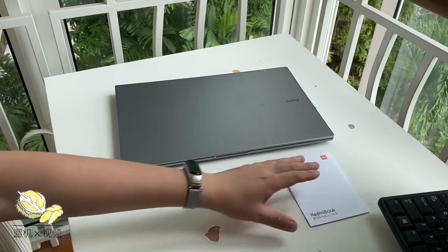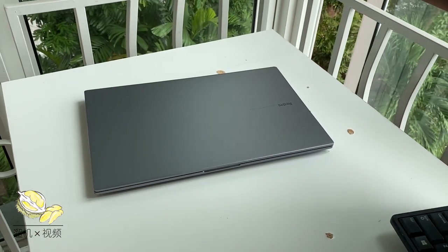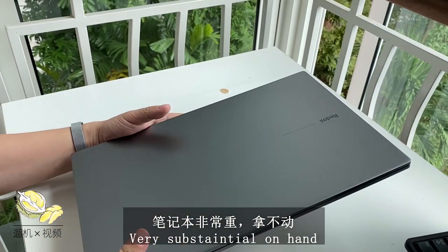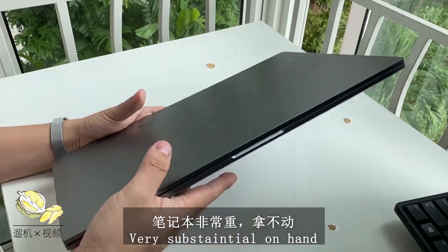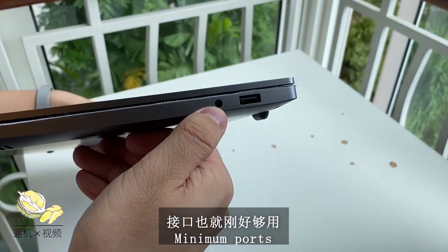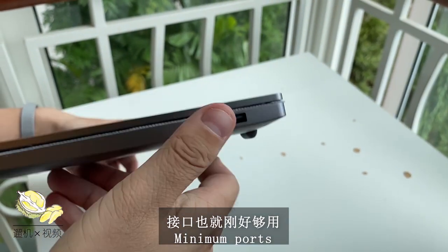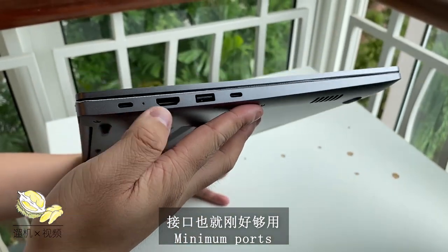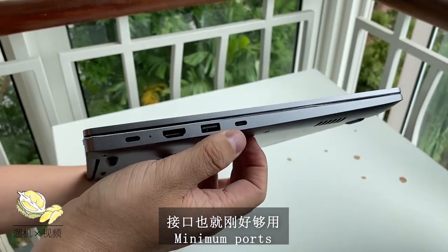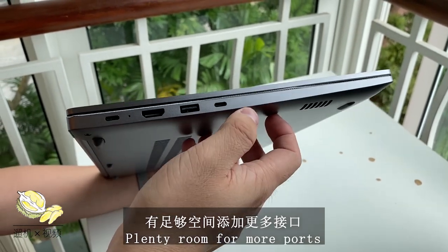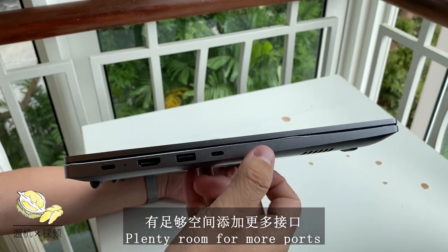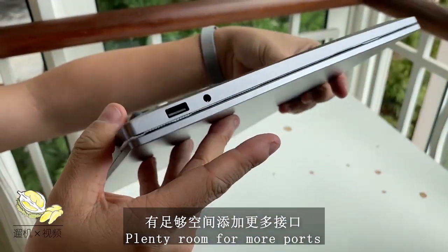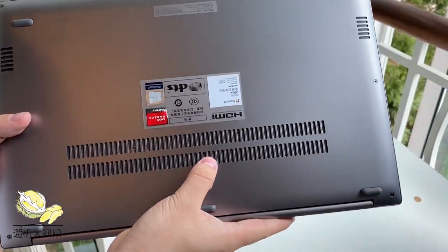The laptop itself is in space gray, looks pretty good, and feels very substantial in hand. You can hardly move it with a single hand. On one side there's a USB-A with 3.5 millimeter headphone jack. On the other side, a Type-C charging, HDMI, USB Type-C, and a USB-A. The port selection is just good enough to use, not really a lot, frankly speaking.